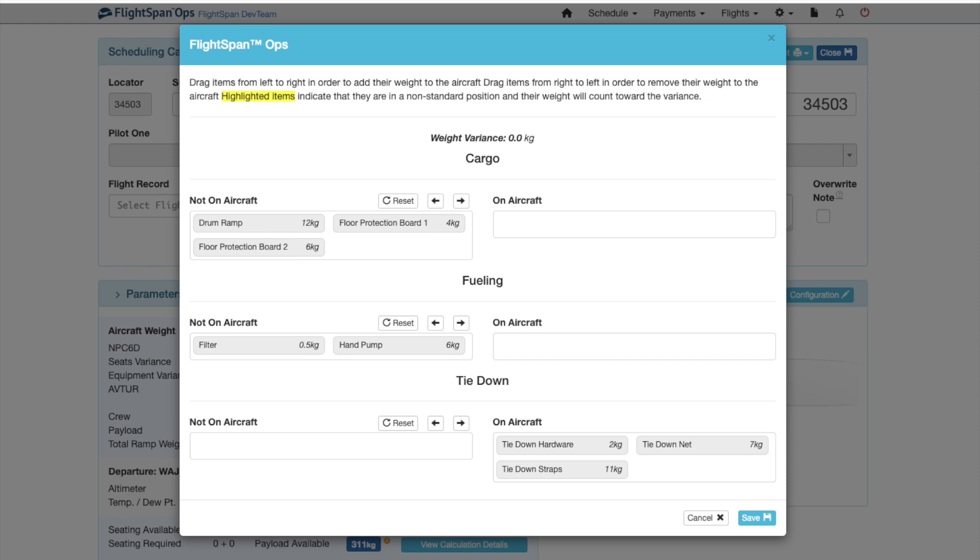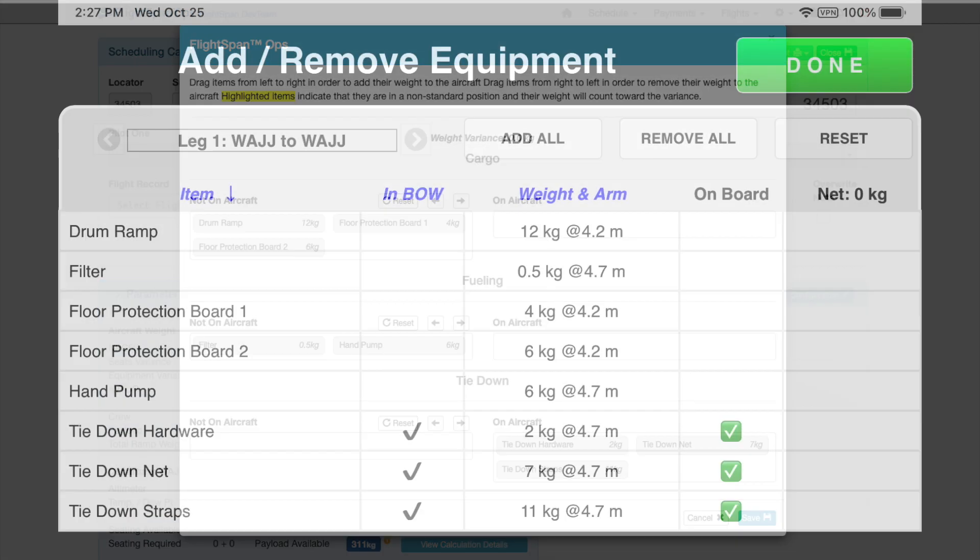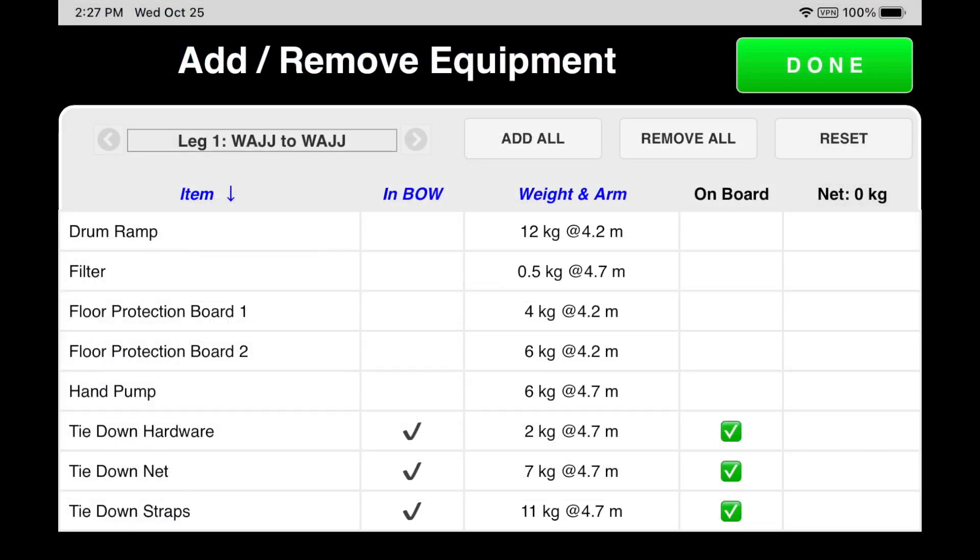Items will be grouped by category and by whether they are included in the BOW in both FlightSpan Ops and on the EFB.